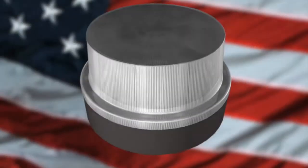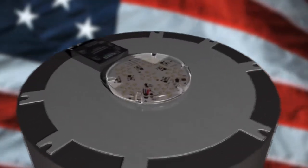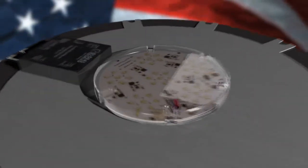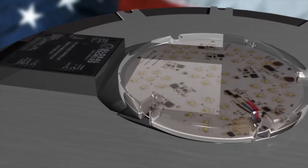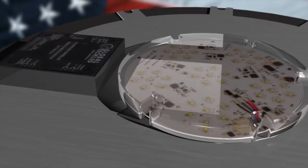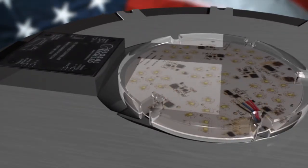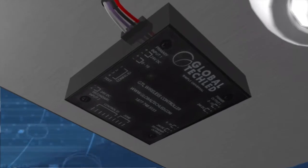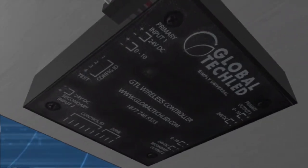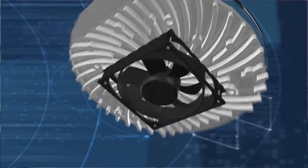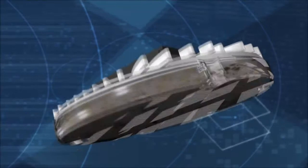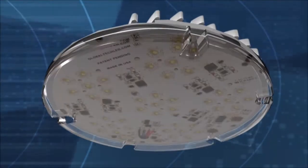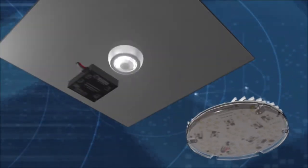Global Tech LED is committed to developing the world's most reliable and technologically advanced LED retrofit systems. Keeping cutting-edge technology and manufacturing in the USA is our primary goal. Our new wireless mesh node system